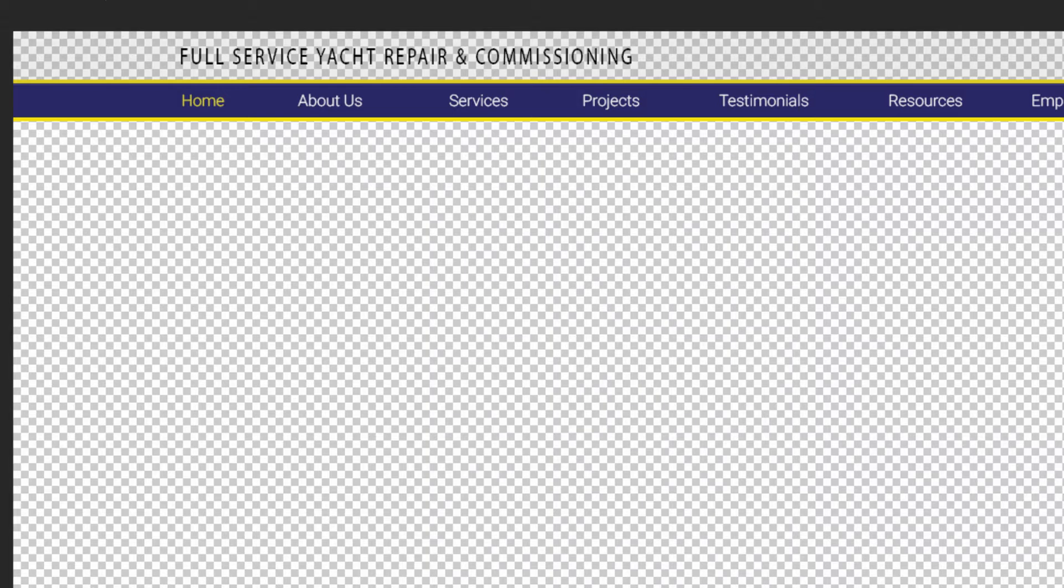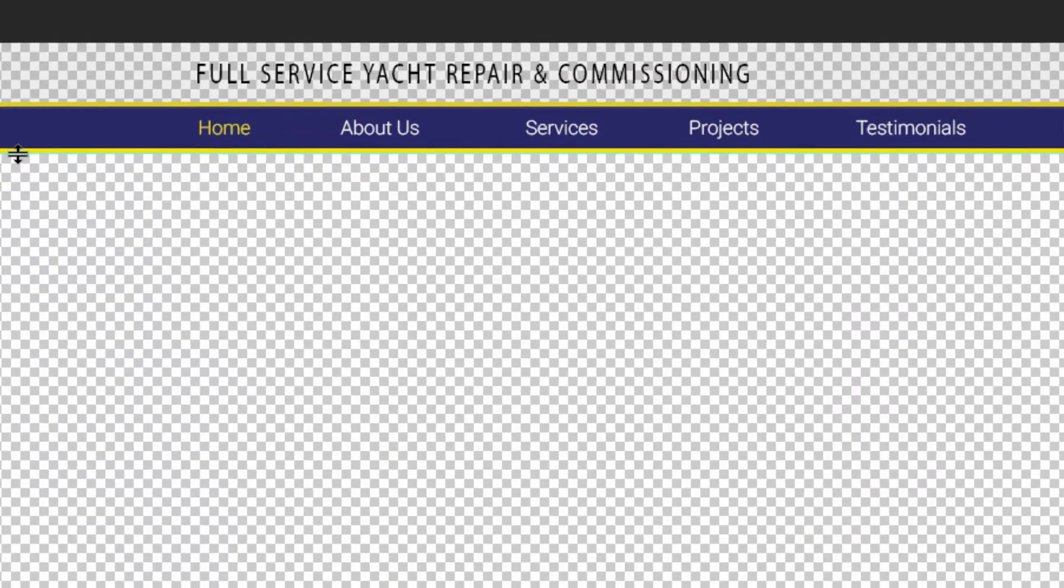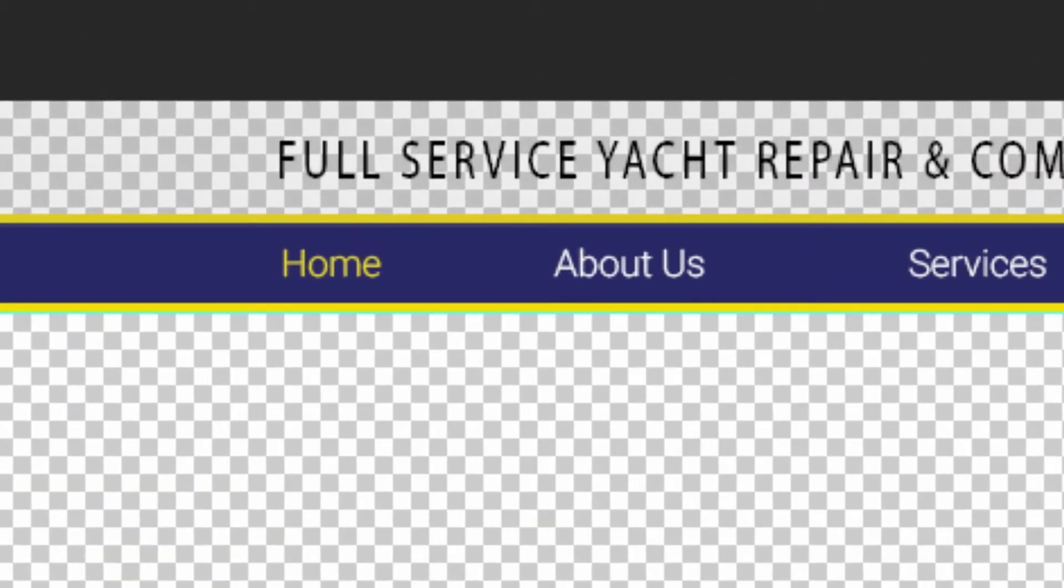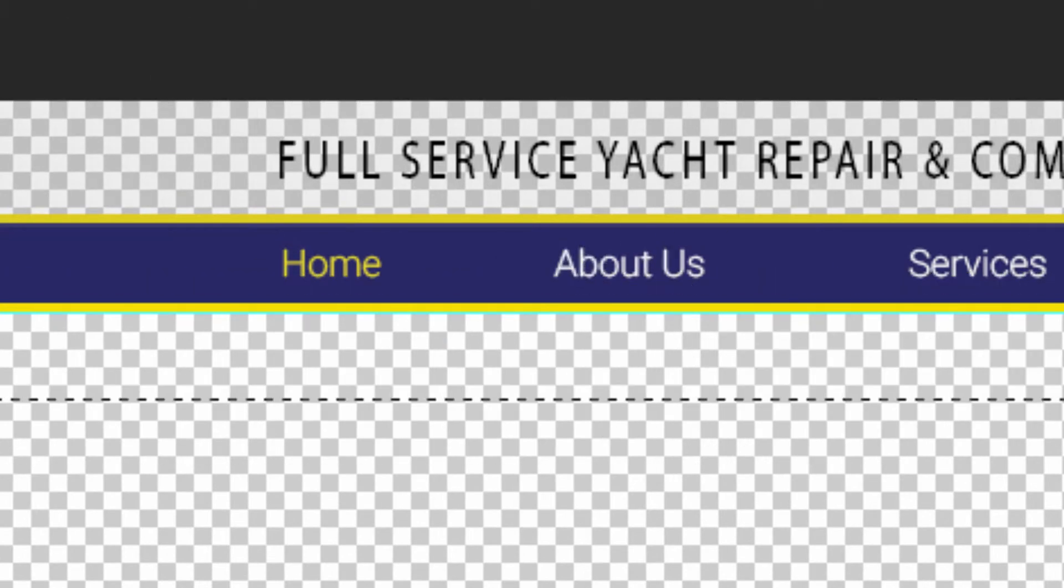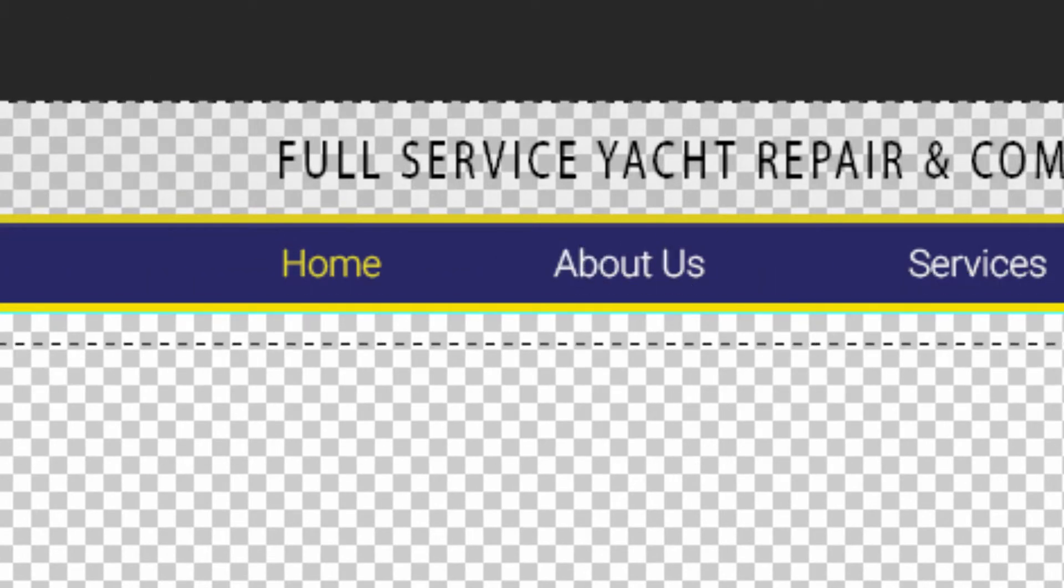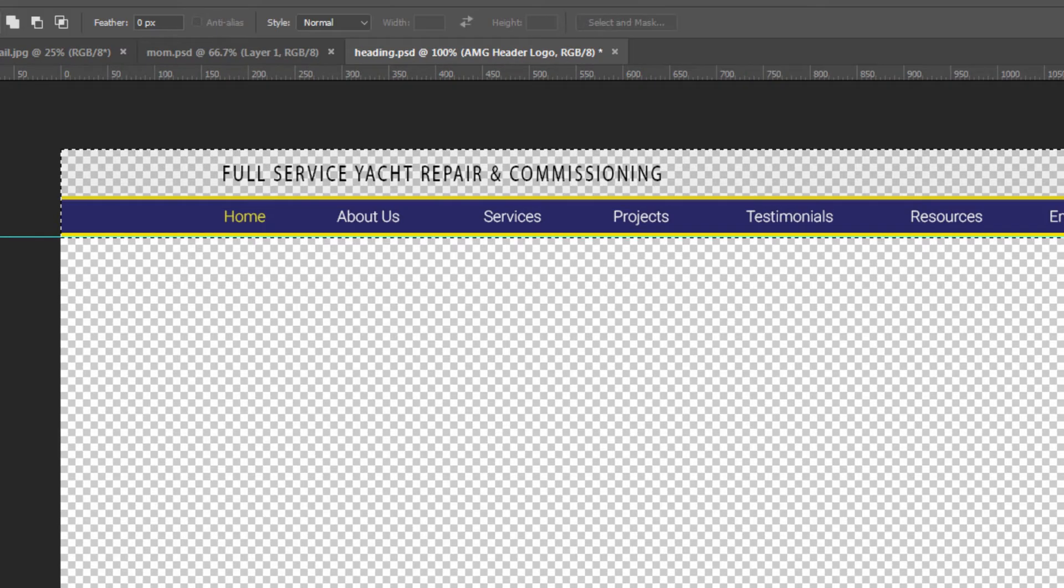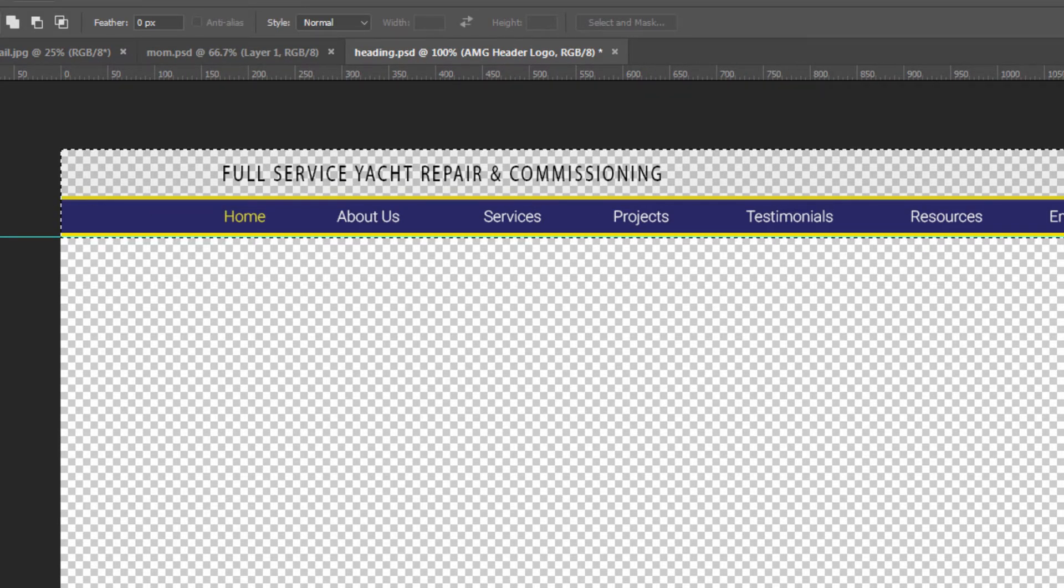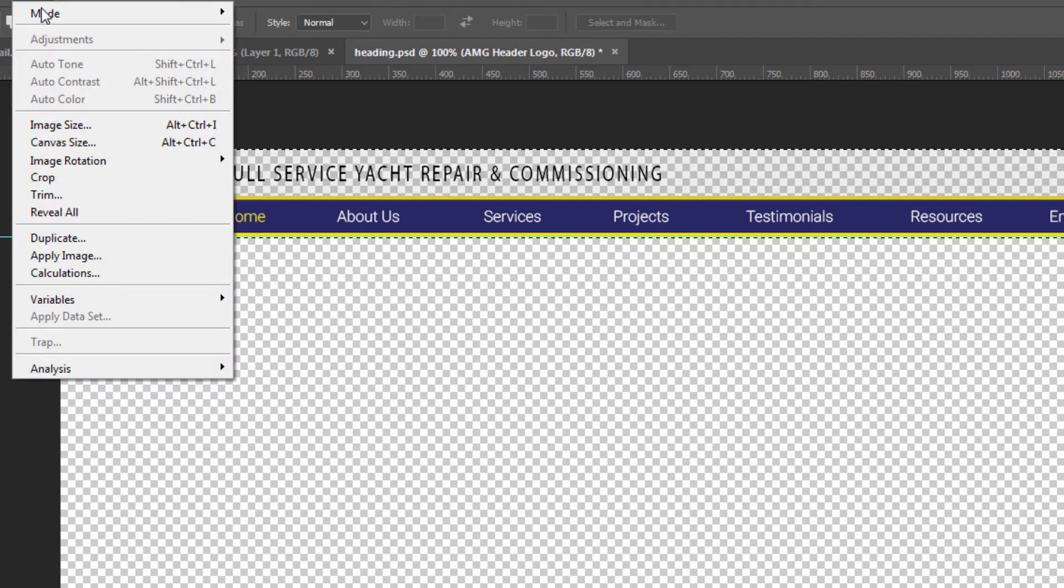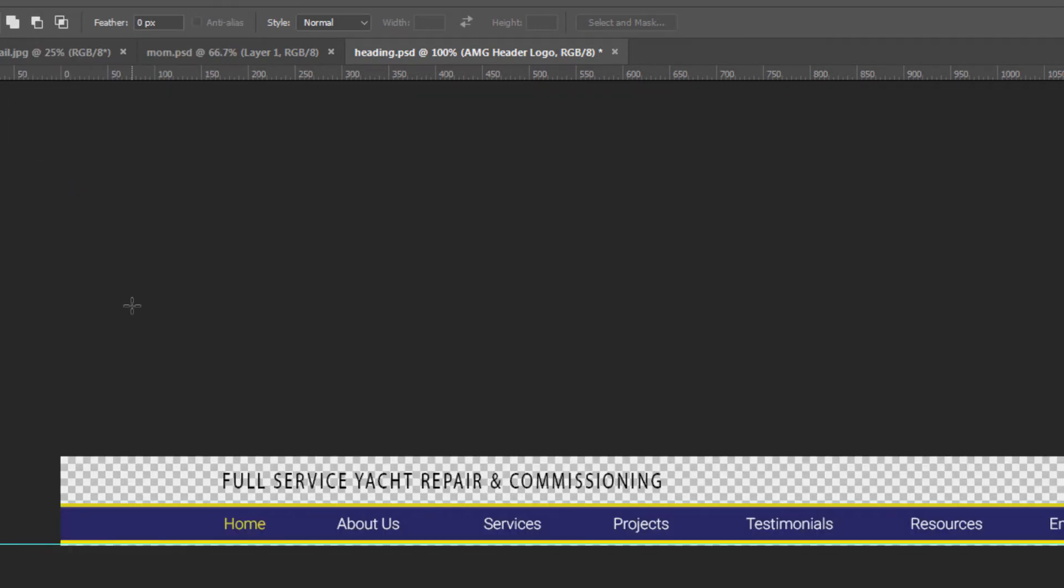All right, and we'll drag a ruler down and we've got our snap turned on so we can see exactly how much we need there. And then we will crop that from the homepage image. Okay, and that's what we end up with.